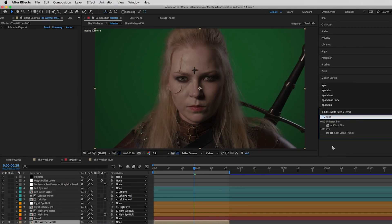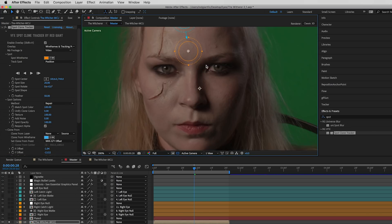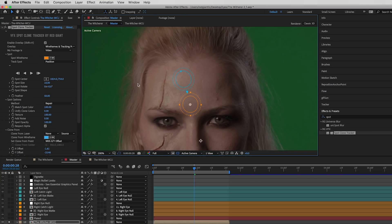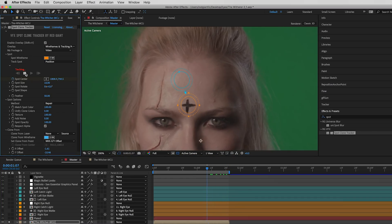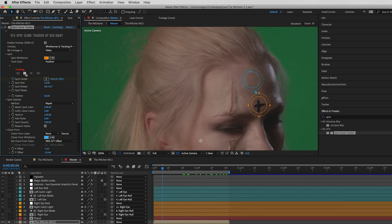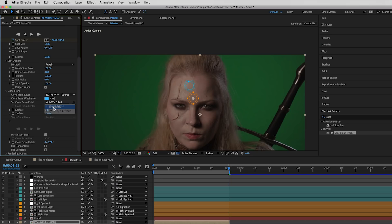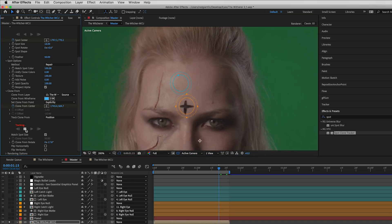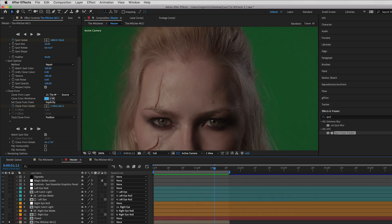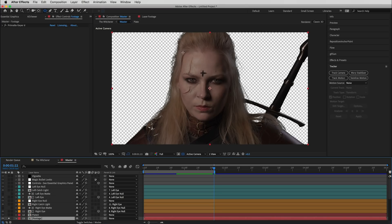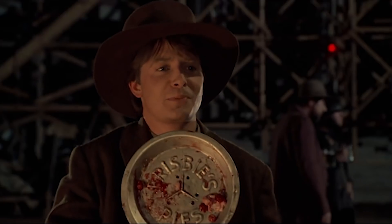Next we're going to drag a copy of Spot Clone Tracker onto our footage. Spot Clone Tracker is part of our new set of tools from the Visual Effects Suite. If you've ever done any sort of clone work at all you'll realize how powerful this thing can be. We're going to use it to track and remove a tracking marker. By default the spots will move in sync with each other, but we can change the clone from point from offset to explicitly so that the clone texture doesn't shift. You can also stack copies of Spot Clone, which comes in really handy for cleanup work.